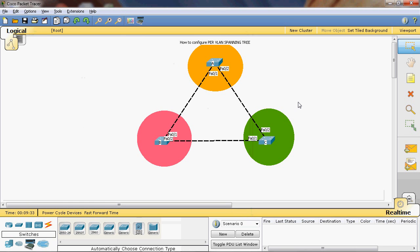Now we can apply Per-VLAN Spanning Tree Plus protocol. In switch A, VLAN 10 will be assigned as root bridge and VLAN 20 and 30 as secondary bridge. In switch B, VLAN 20 will be root bridge and VLAN 10 and 30 as secondary bridge. In switch C, VLAN 30 will be root bridge and VLAN 10 and 20 as non-root bridge.